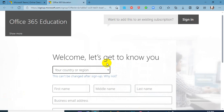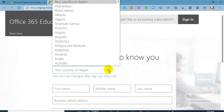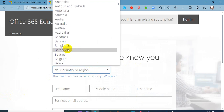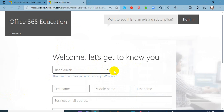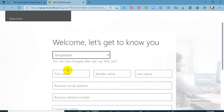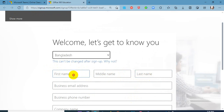Let's get to know about you. Select your country region — I am from Bangladesh, so I pick Bangladesh. Then you add your first name, middle name and last name. Remember that when you add your name, make sure which option you want visible will be visible in your account.